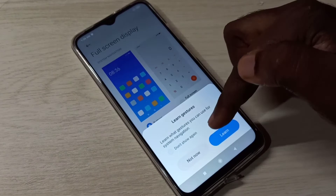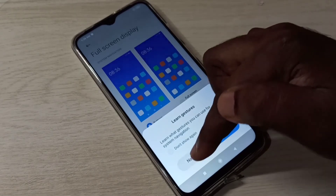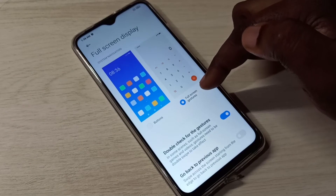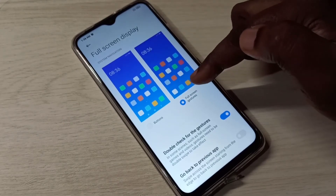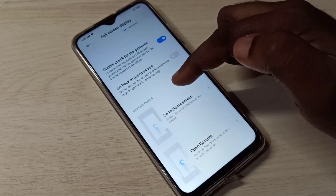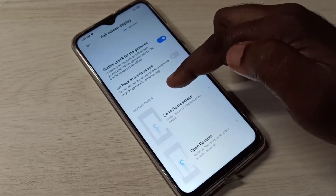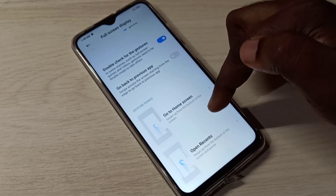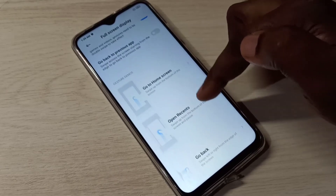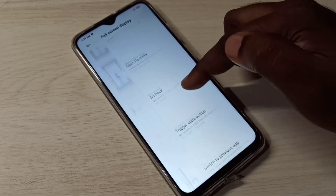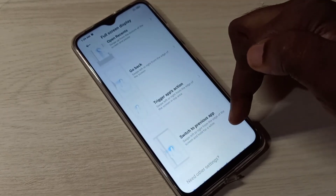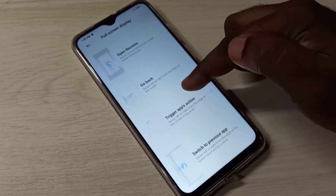Then tap on Not Now. Now full screen display is enabled. If you want to see the demo, go down and you can see the Gesture Demo — how to take home screen, go back, trigger apps action, and switch to previous app. You can see the demos here.